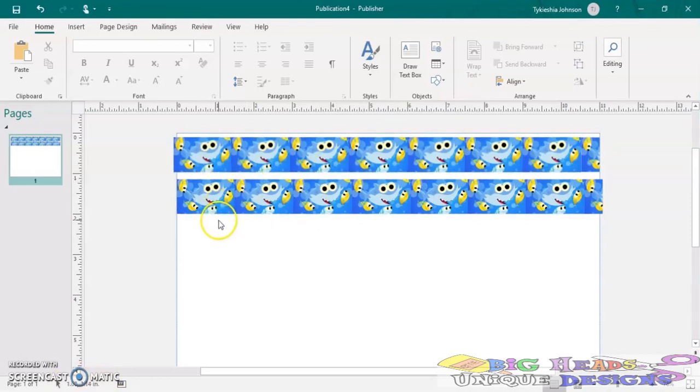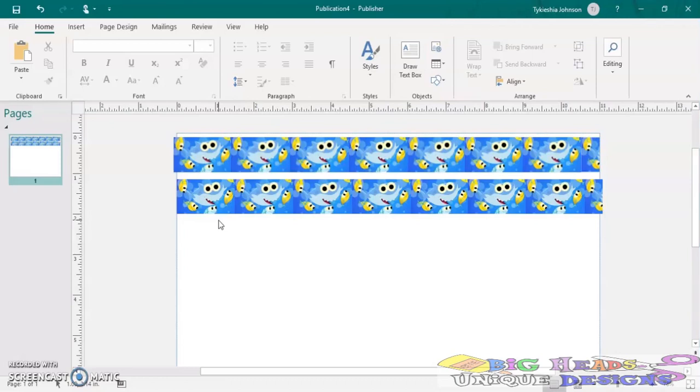The first thing you want to do is get the size of your ribbon. Hold on y'all, that's my heat press. So you want to get the size of your ribbon. I'm going to be working with 1.5 inch and 7/8 inch ribbon.